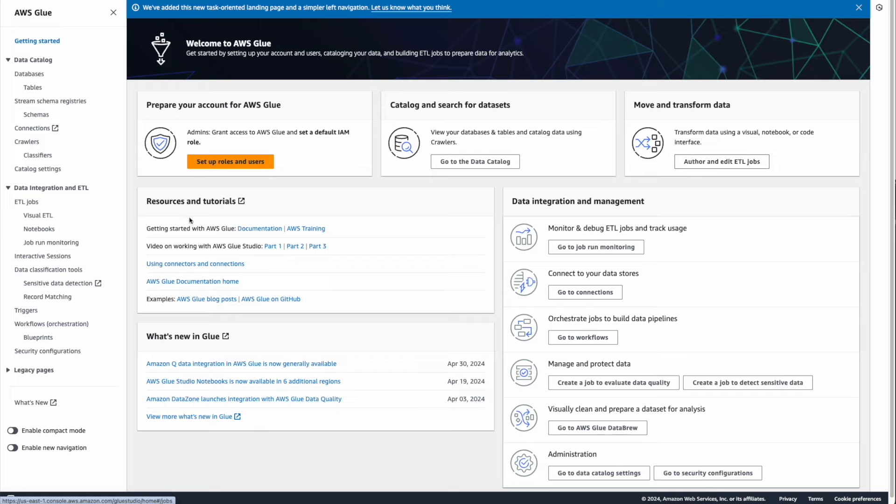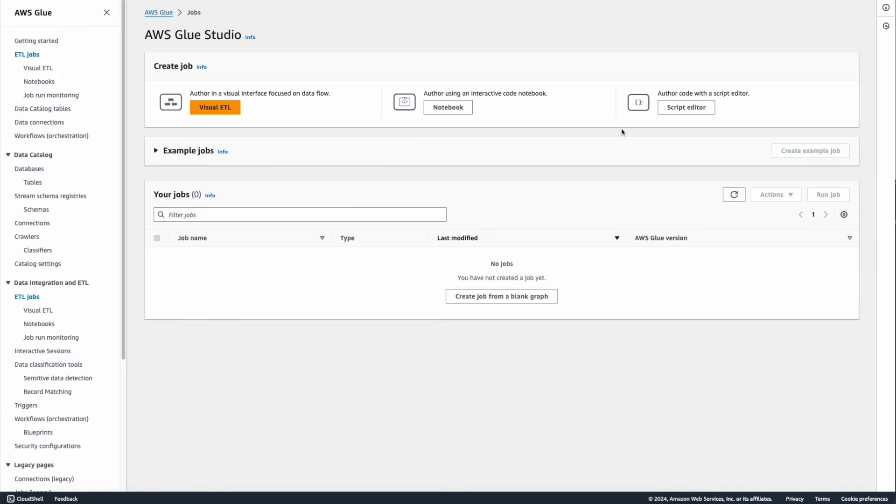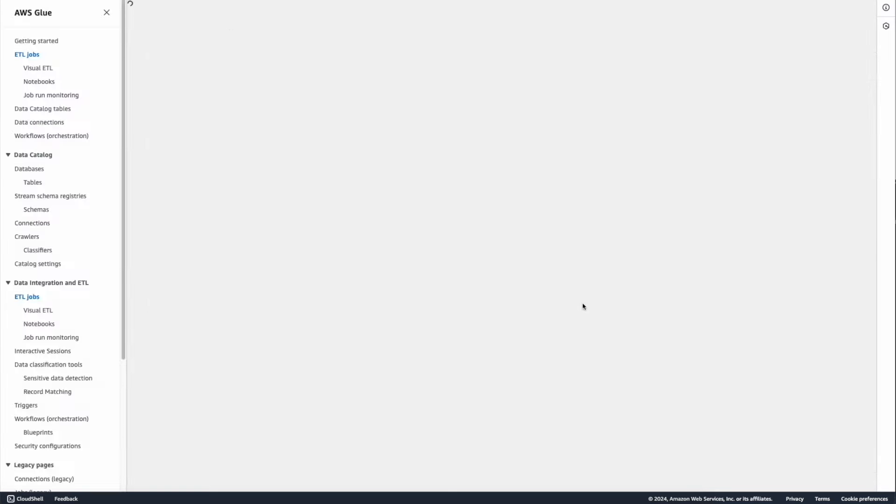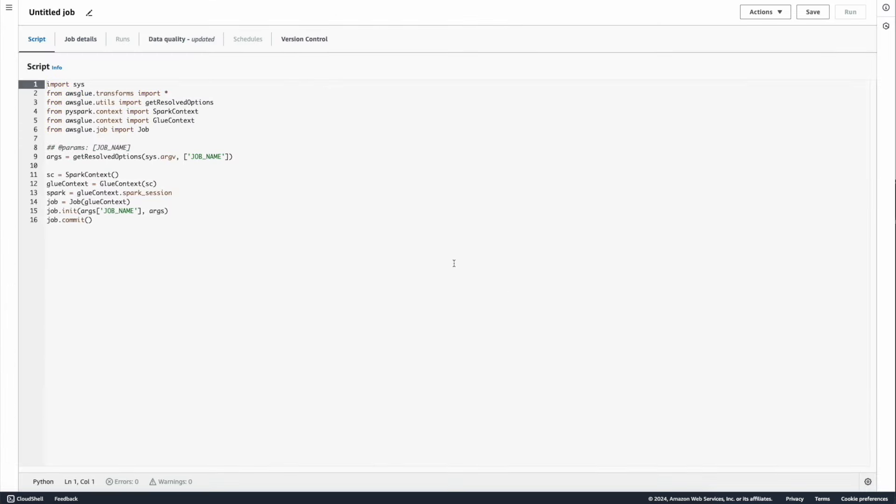Click on ETL jobs, and I'm choosing the script editor here, and I'm going with the default engine as Spark engine. Create script. And then the same way, we need to access the Amazon Q from the right.